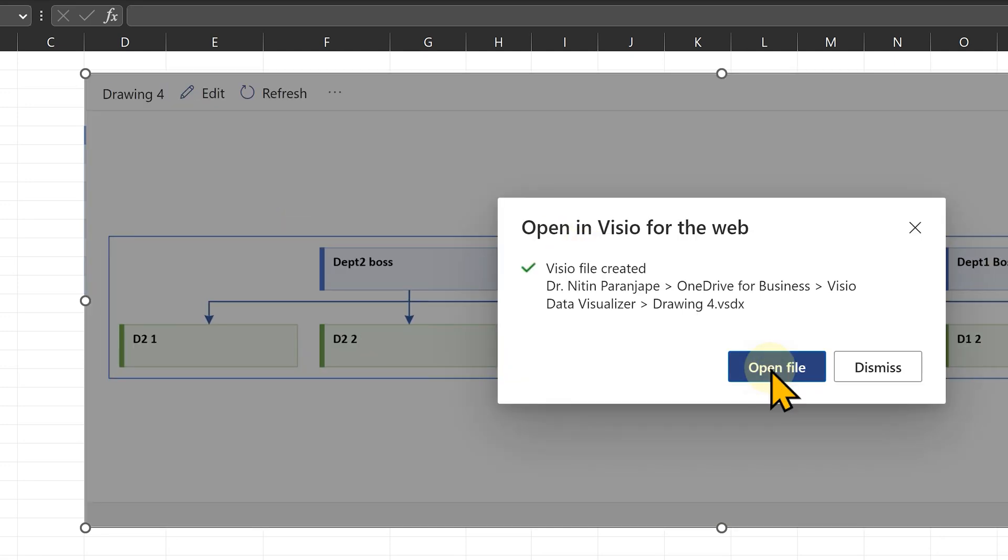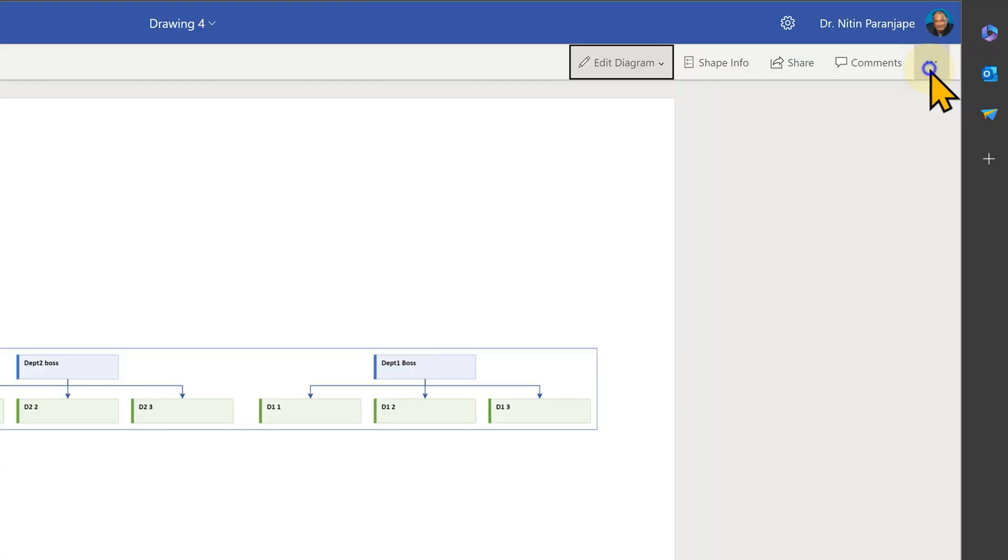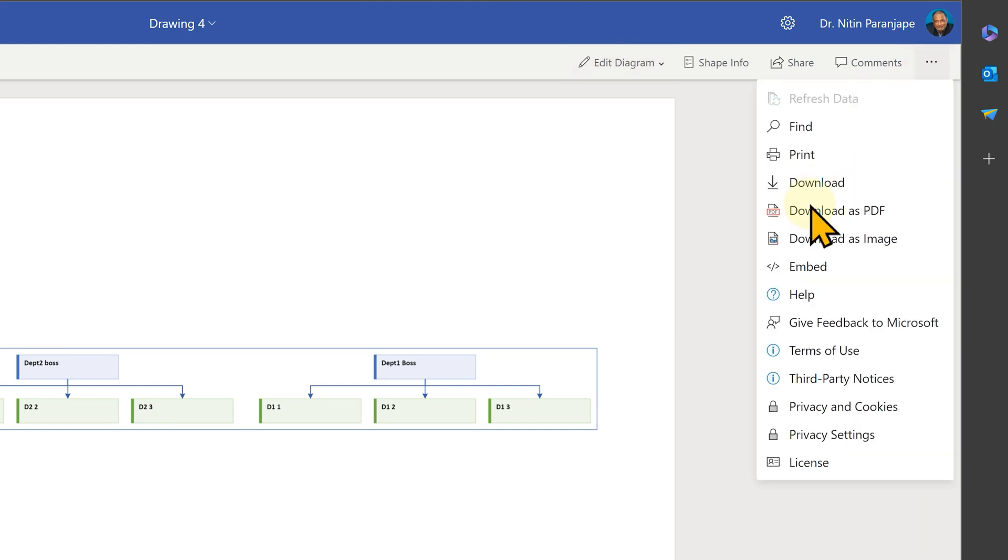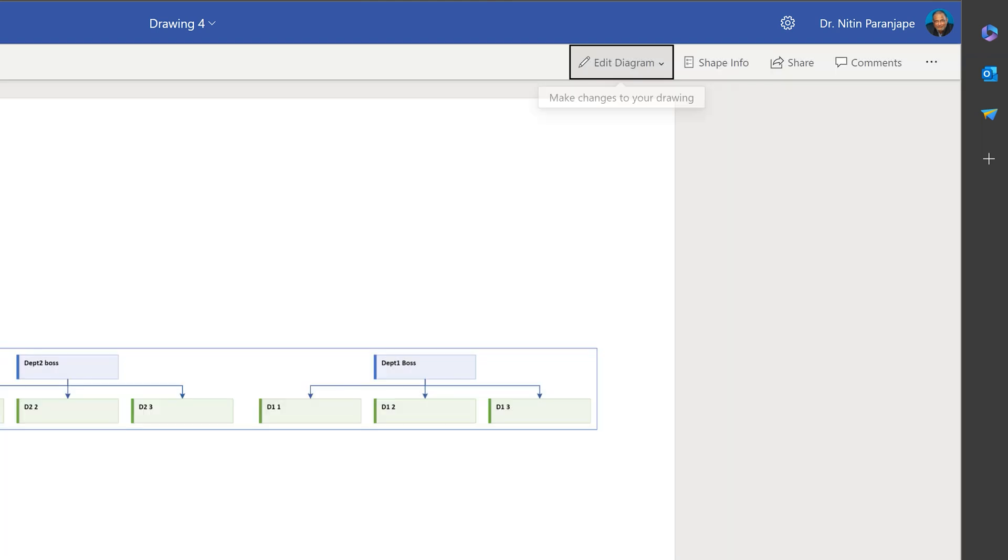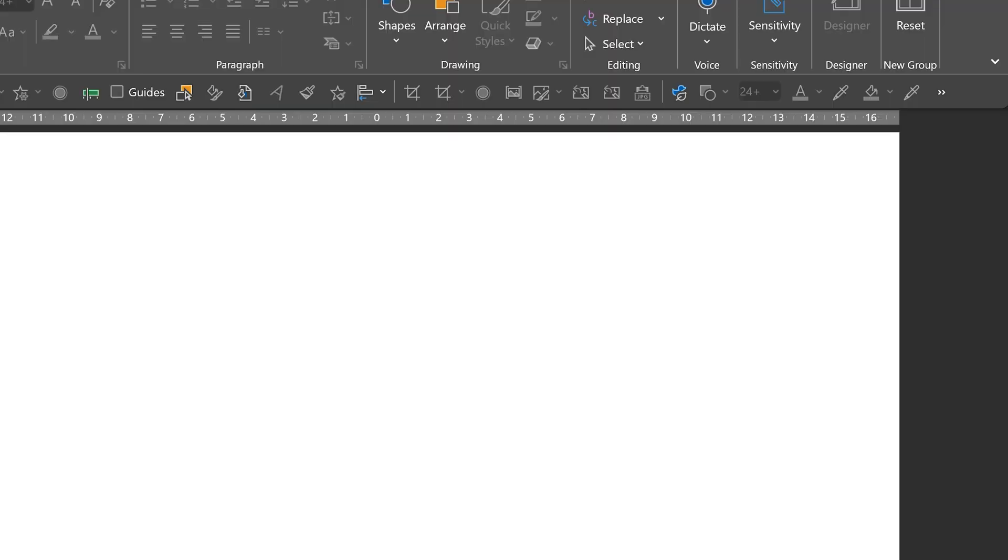Now open this file. It does not require any installation. It will open on browser itself. Solution is go to these three dots and then say download as image and once it is an image then of course you can insert it anywhere.